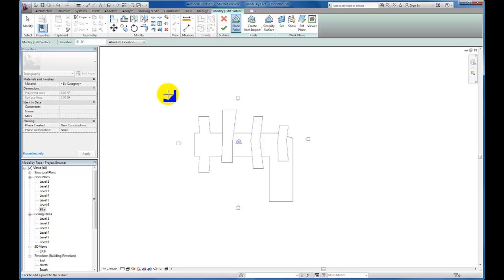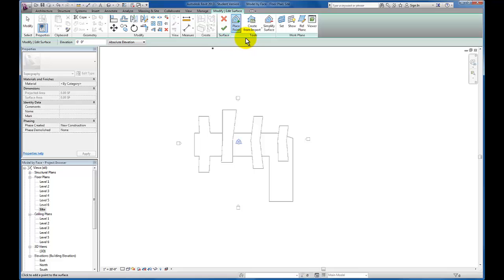And you'll see in my options bar, by default the elevation is 0. And in this introduction to topography video, we're going to keep the elevation 0. We will revisit this in a future video. But after this, we're just going to come down to the tools panel. We're going to see we have place point and simplify surface.